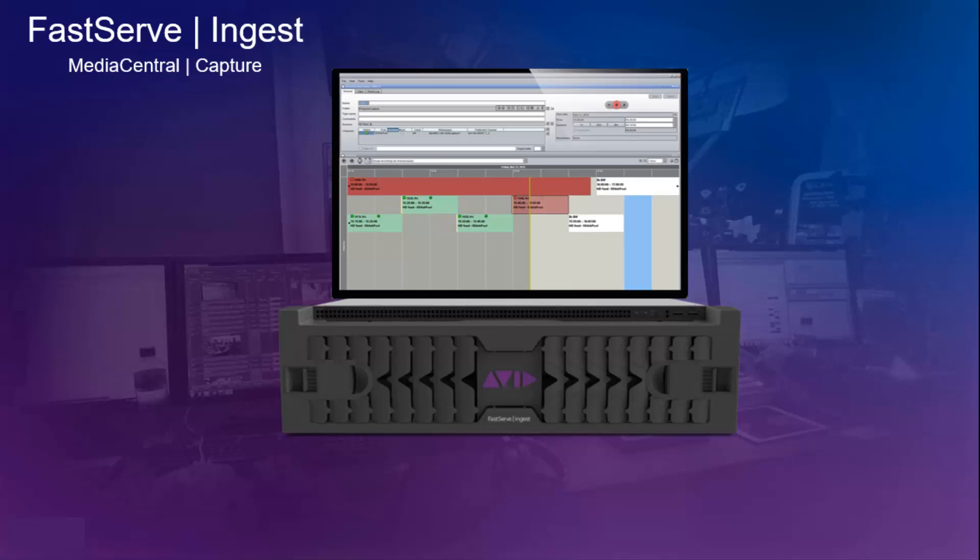For more information about FastServe Ingest, please go to www.avid.com.